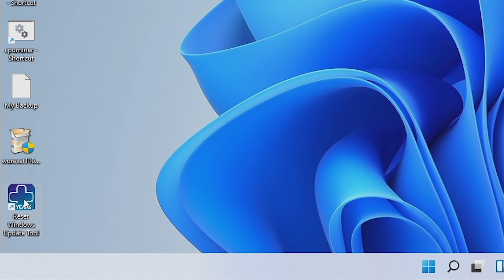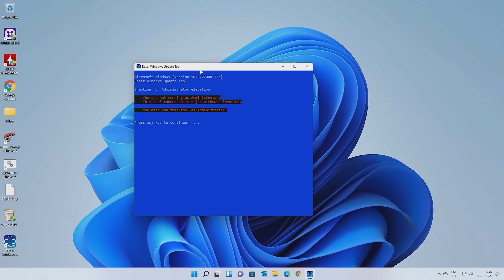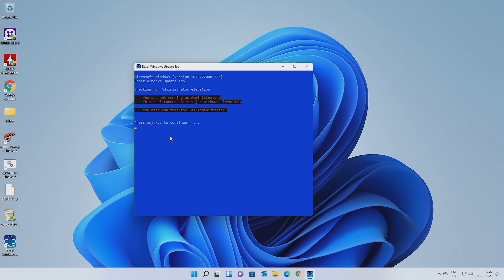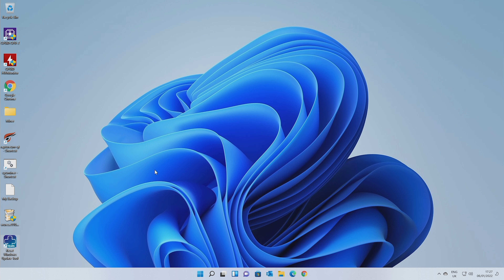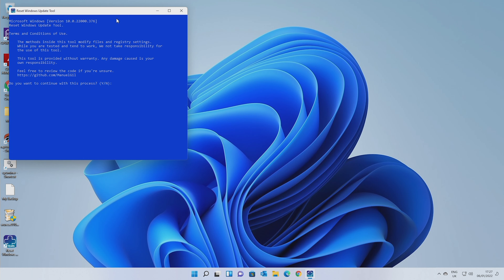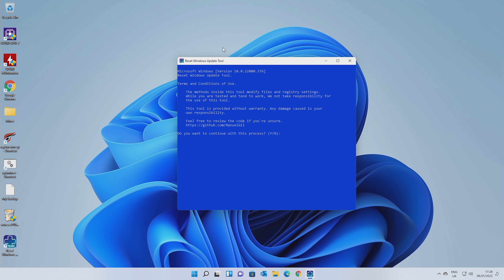What you're going to want to do is right-click on this and choose Run as Administrator. I'll show you what happens if you don't: you choose your language and then it says you're not running as Administrator — this tool cannot do its job. Press any key to continue and it will close. So make sure you right-click and choose Run as Administrator. If you don't have administrative privileges on the PC, this won't work and you'll need to obtain those from whoever manages your system.